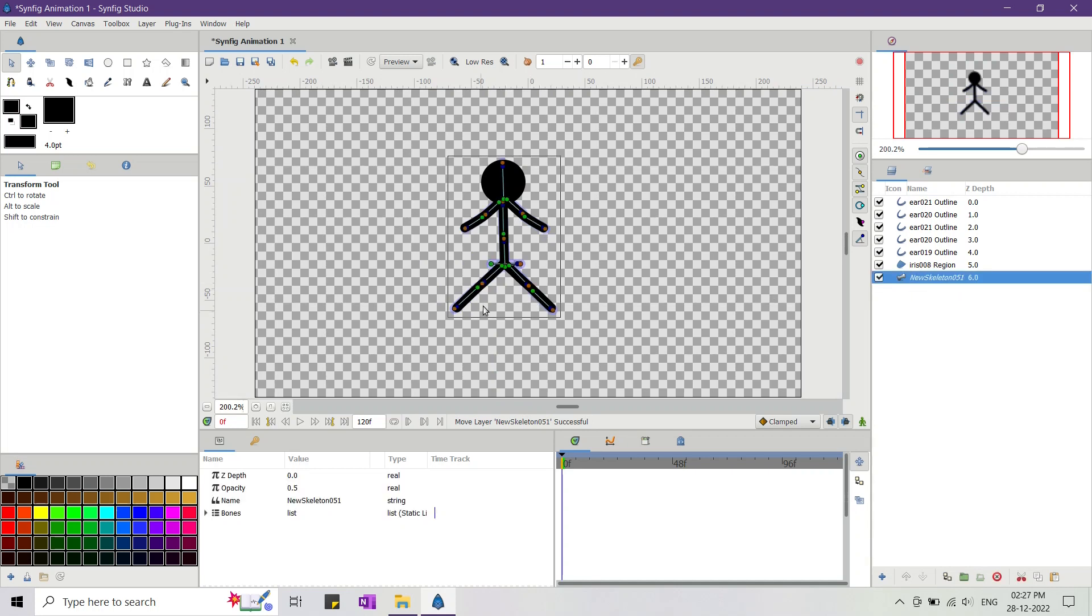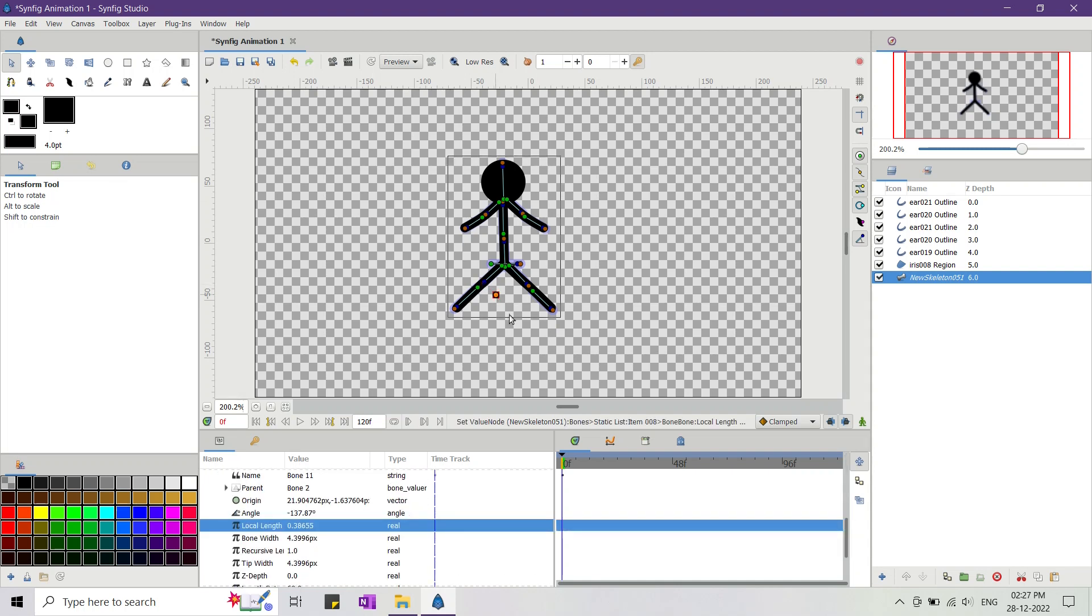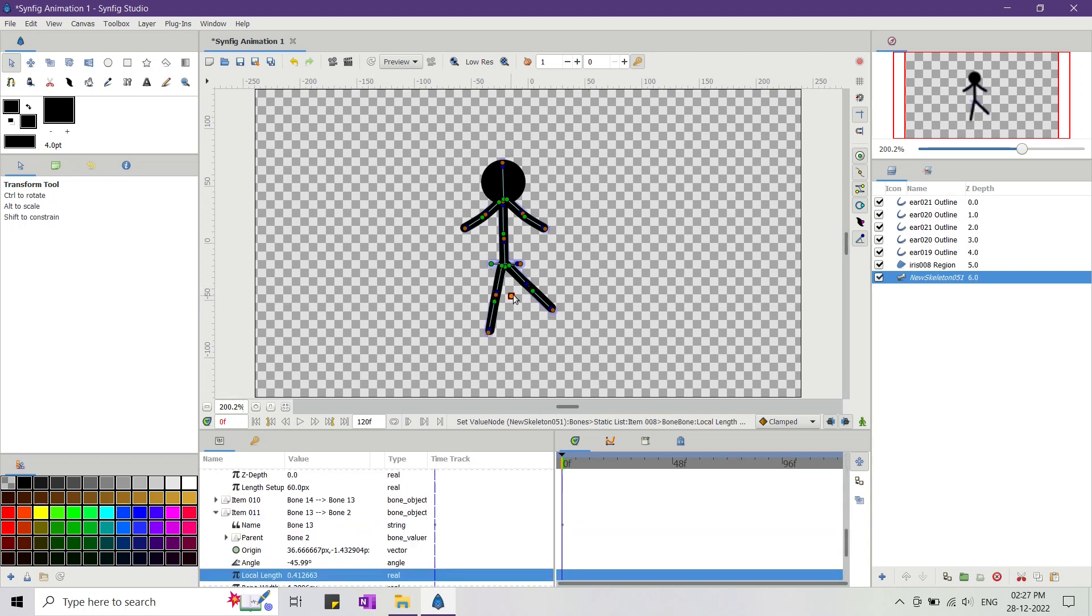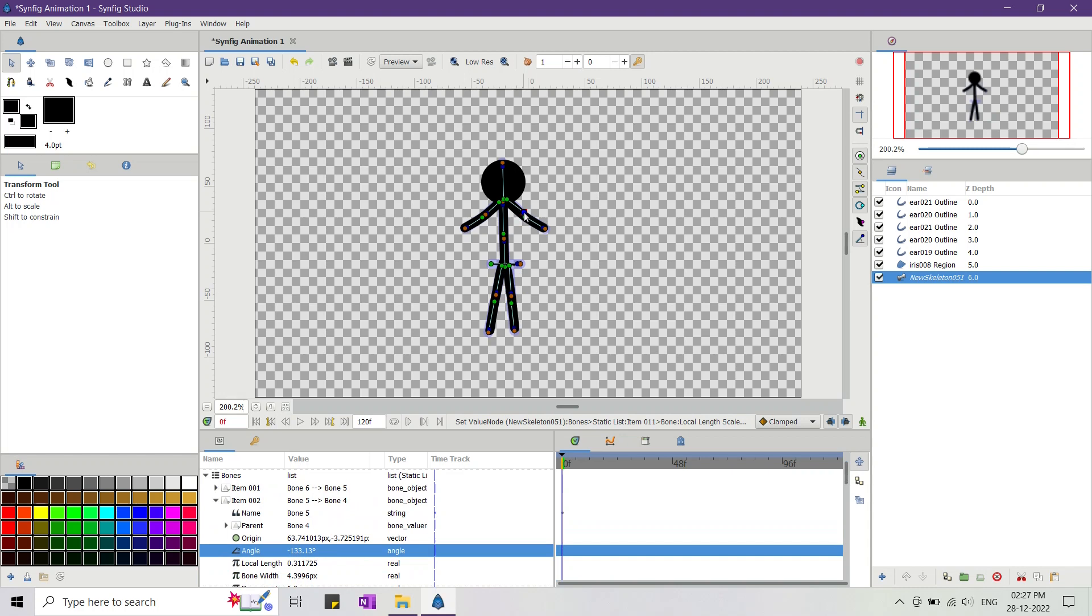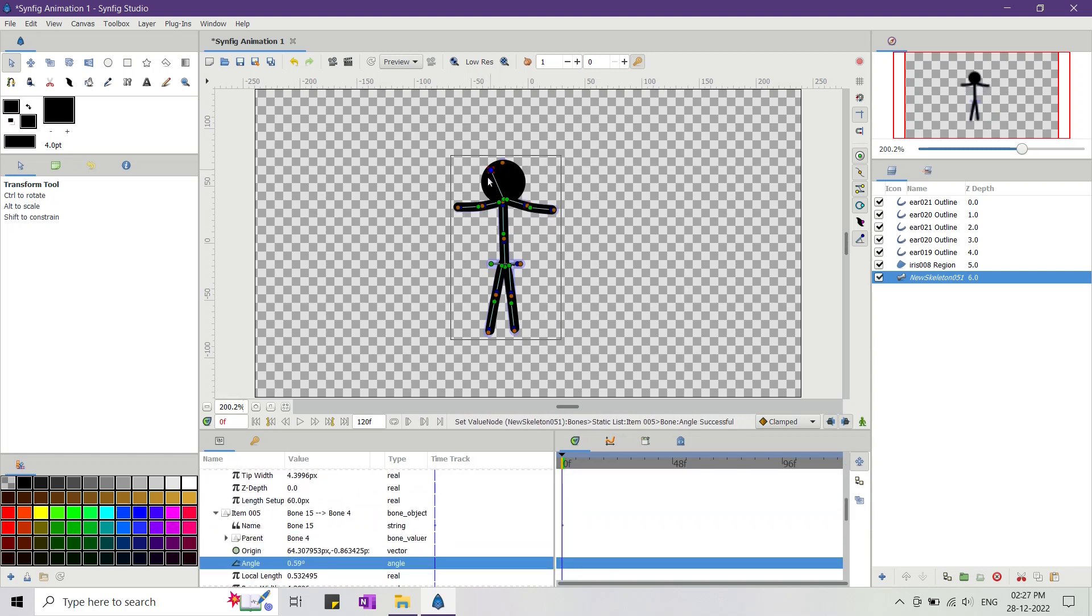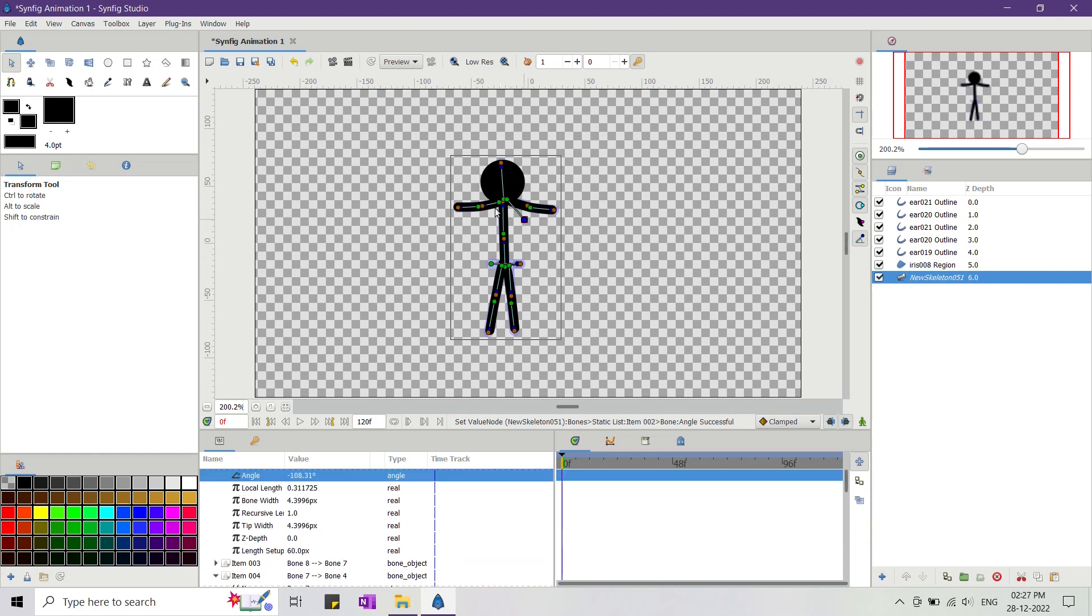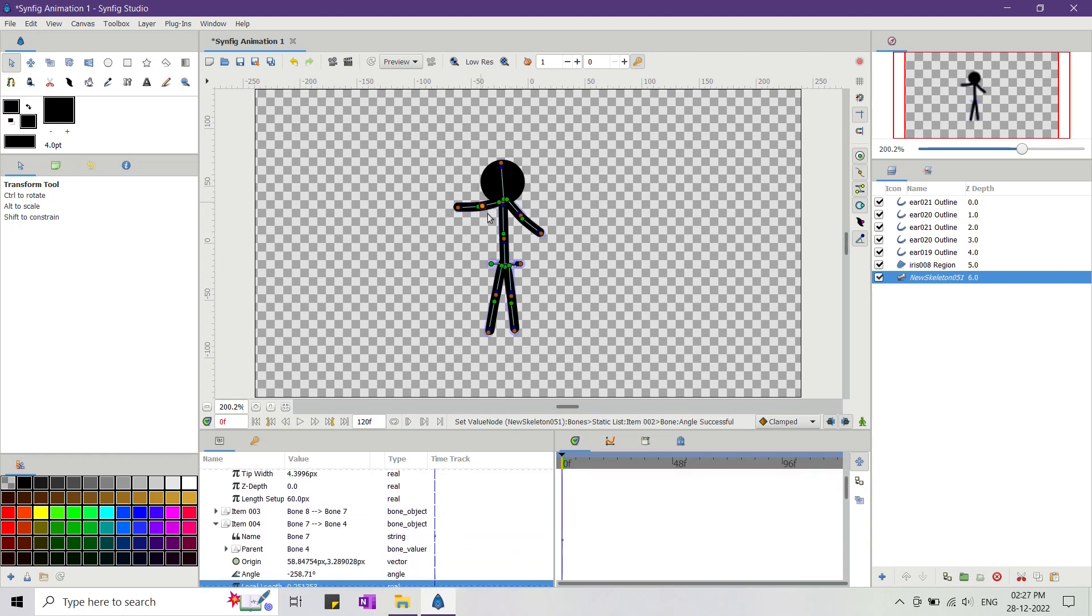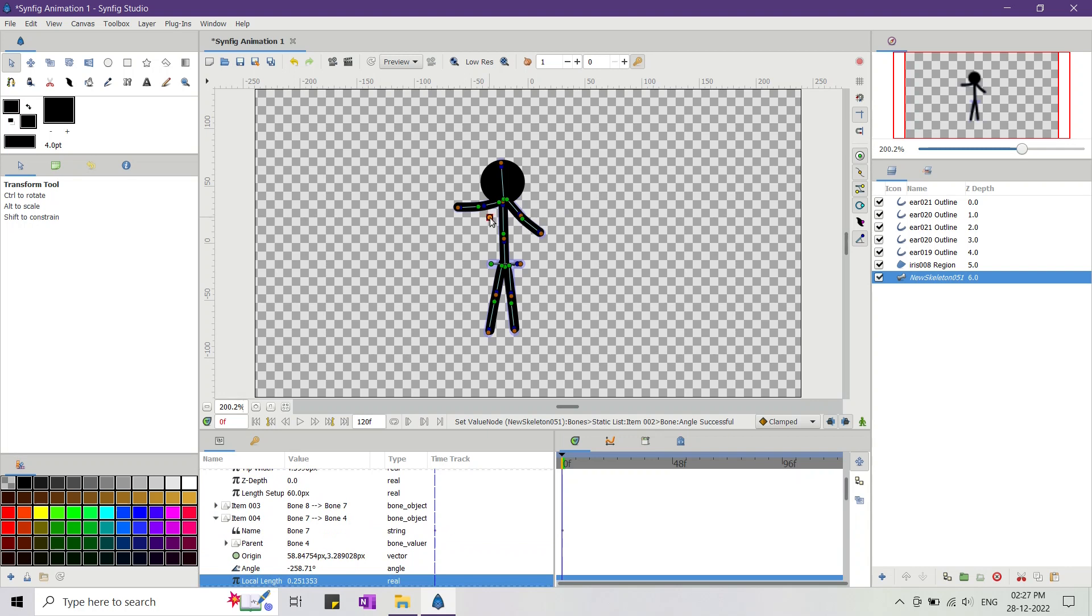Now our stickman is completely rigged. All we have left to do is animate it. To animate, first we'll have to switch on the animate mode, then we'll create keyframes at each breakdown pose of a kick. After creating all the keyframes, we'll move those keyframes to appropriate times in the timeline to fix the timing of the animation. Once done, we can preview our animation.